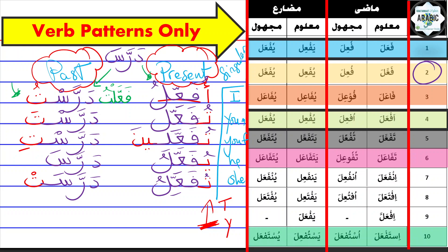So 'fa'altu,' and then 'fa'altu,' 'fa'alti,' and then 'fa'alti,' and then 'fa'ala,' 'fa'alat.'